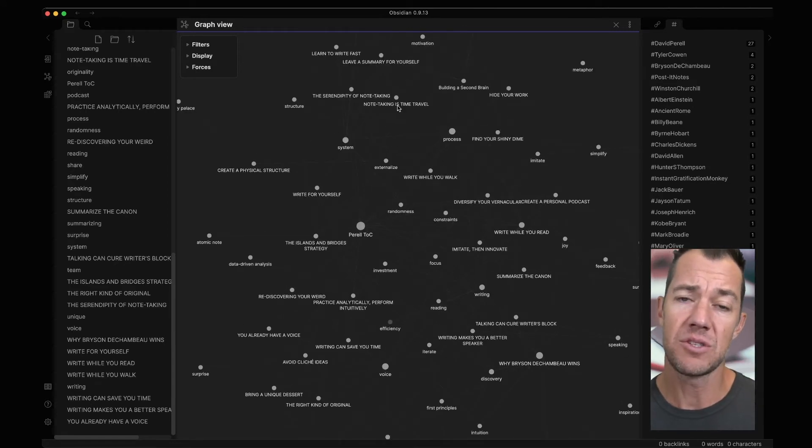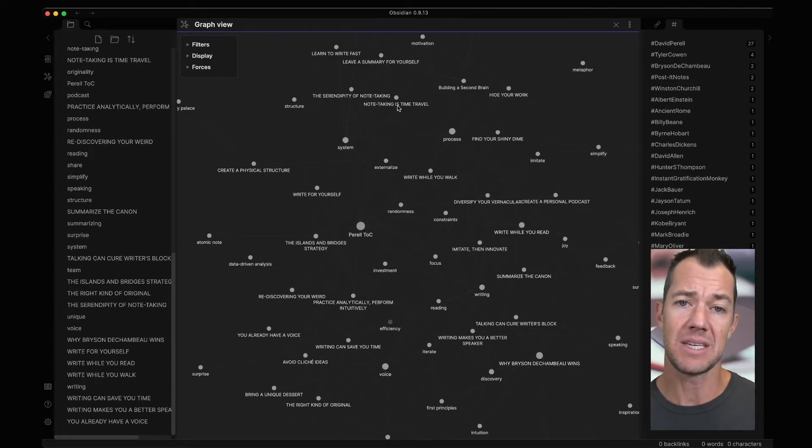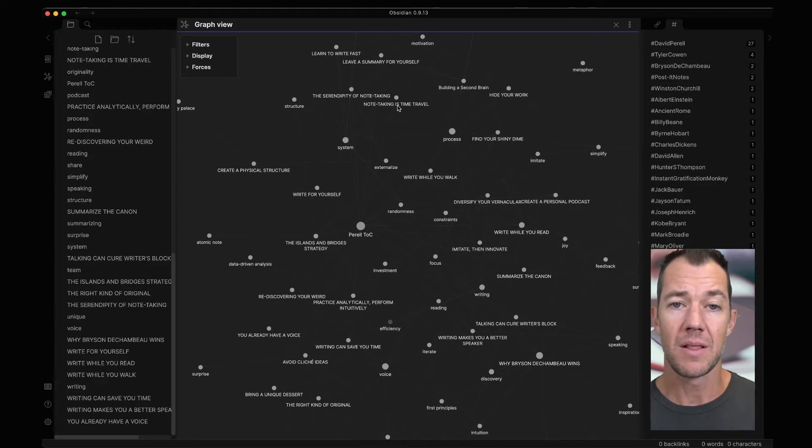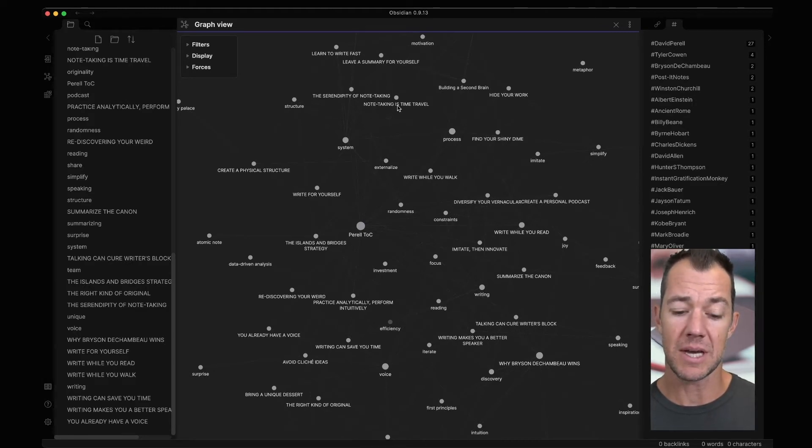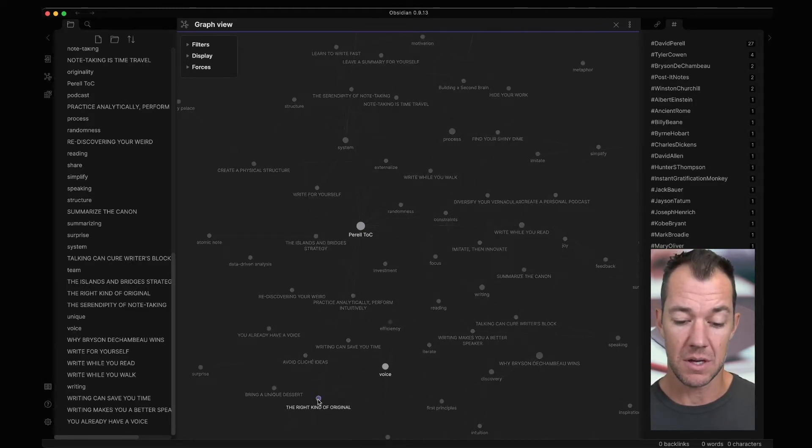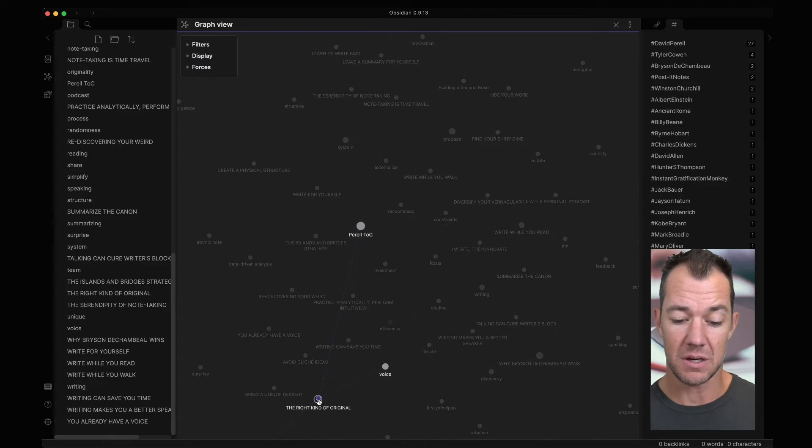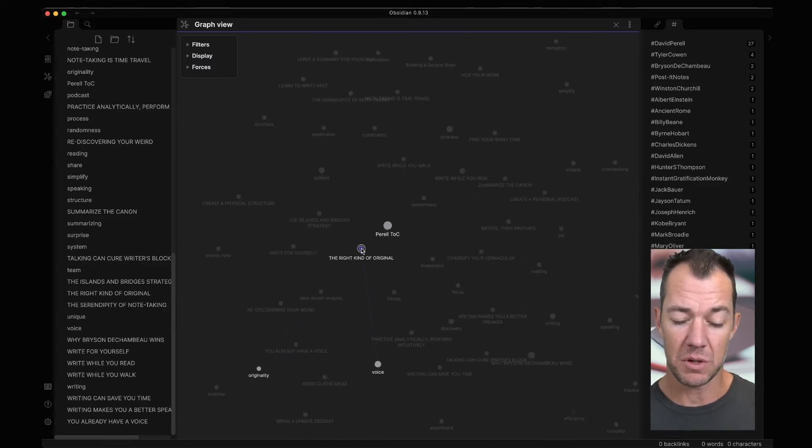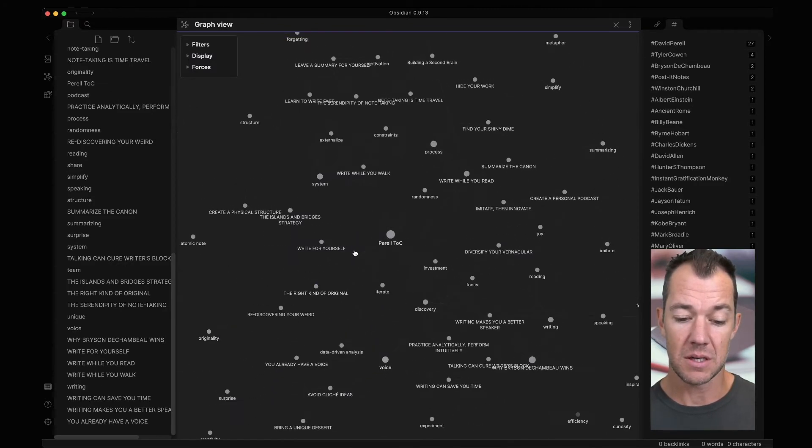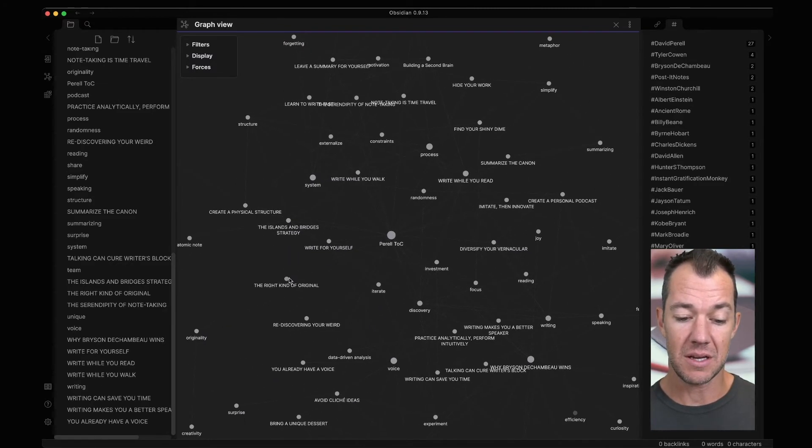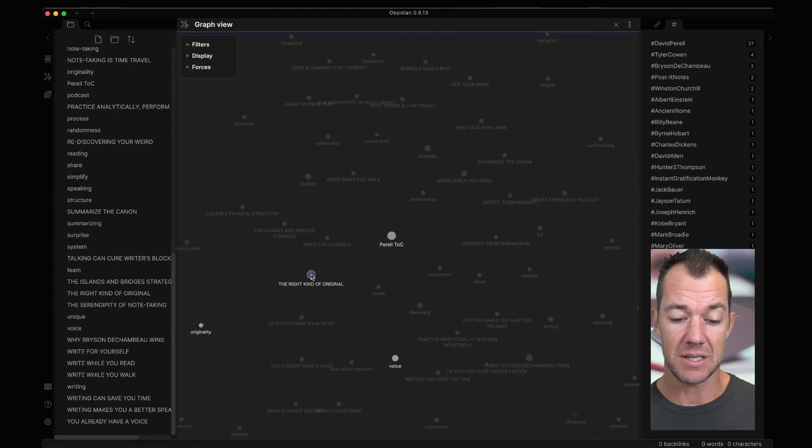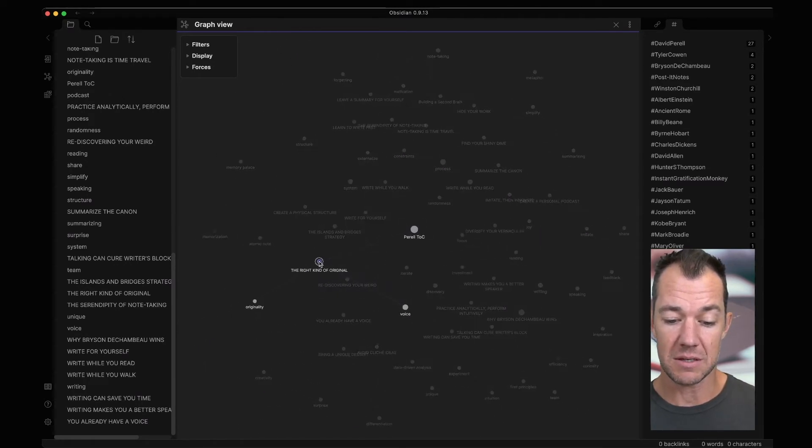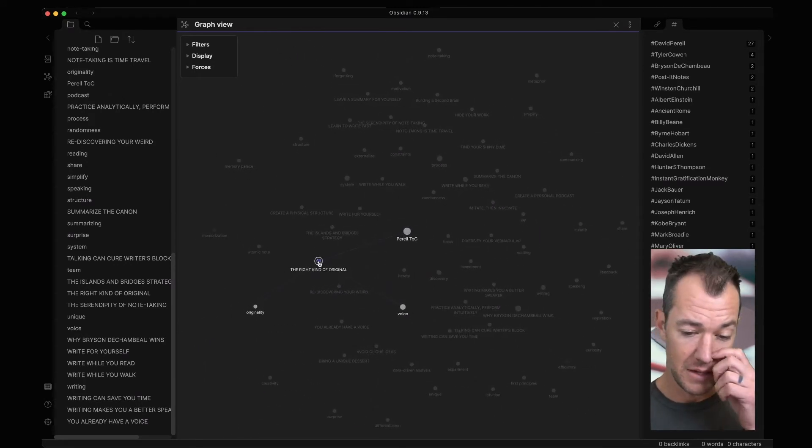And here we can zoom in and explore some of the different ideas that are present within our knowledge graph. Let's find that last essay that we just looked at, The Right Kind of Original. That's this one here. If we can drag and reorganize this, we can see that it has two different ideas. Let's zoom out just a little bit. Three different ideas that are attached to it.